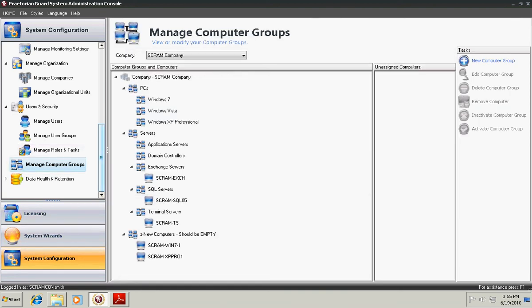Next we have Manage Computer Groups. Here you can set up computer groups to help you manage your network more efficiently. Here we have PCs, and under PCs we have Operating System Types. These could very well be the computer types, whatever you would like to use to manage your network. That's the point of computer groups, and you can organize it as small or as complex as you need.